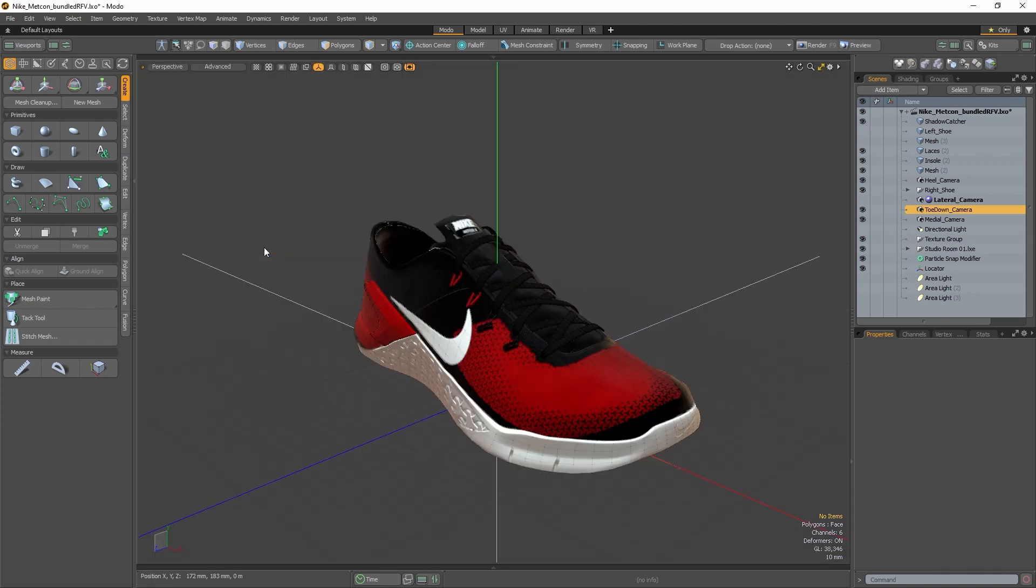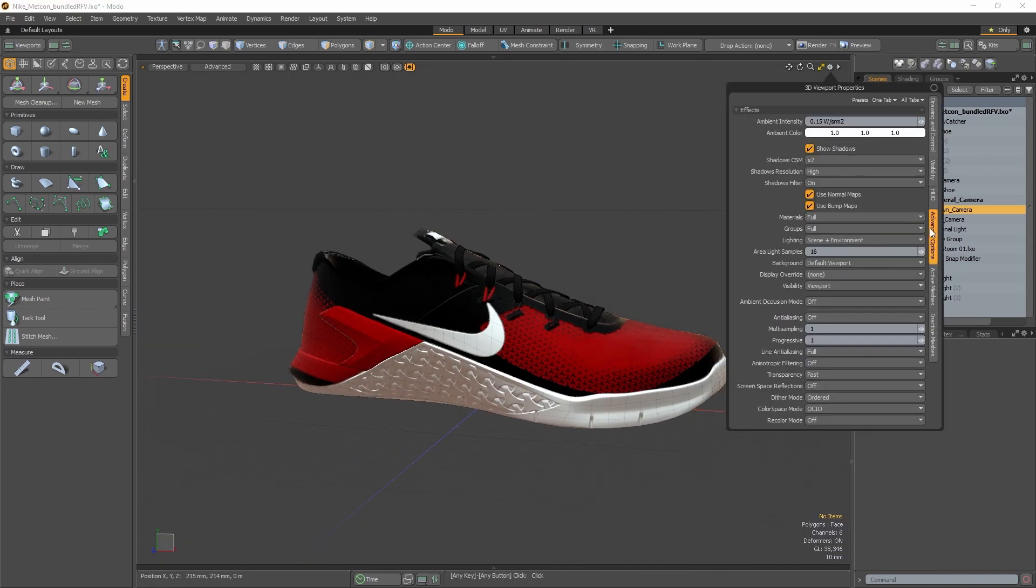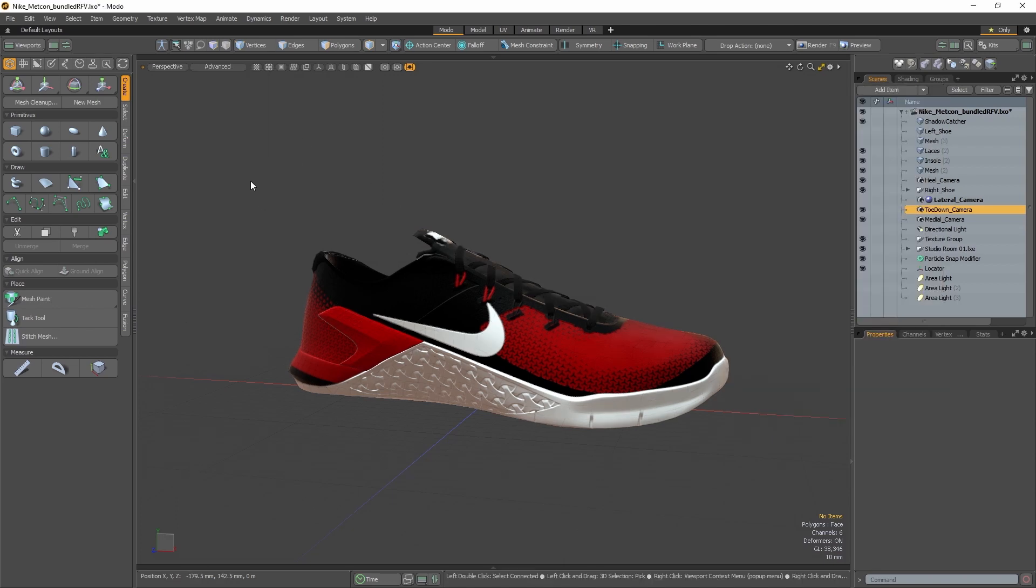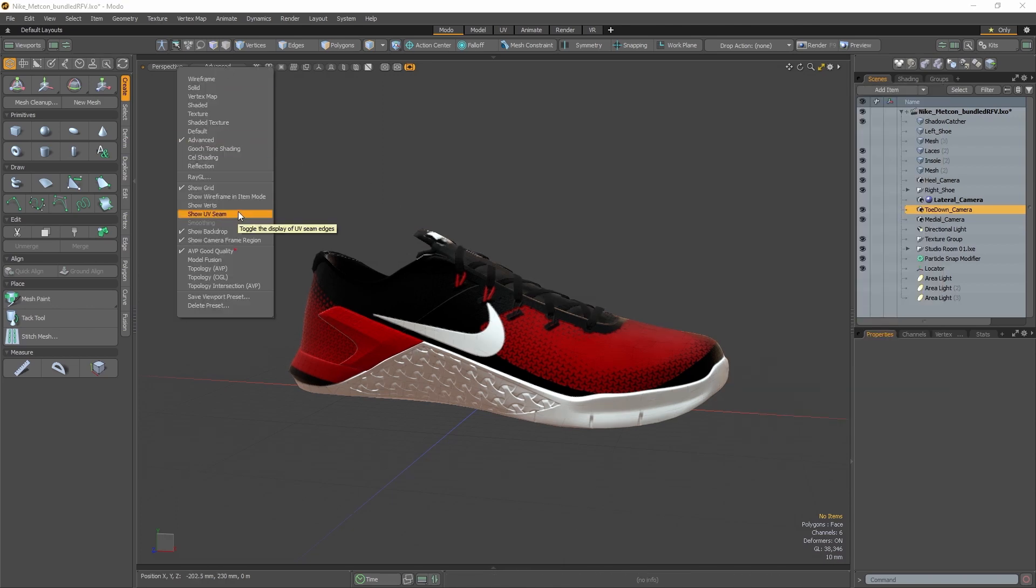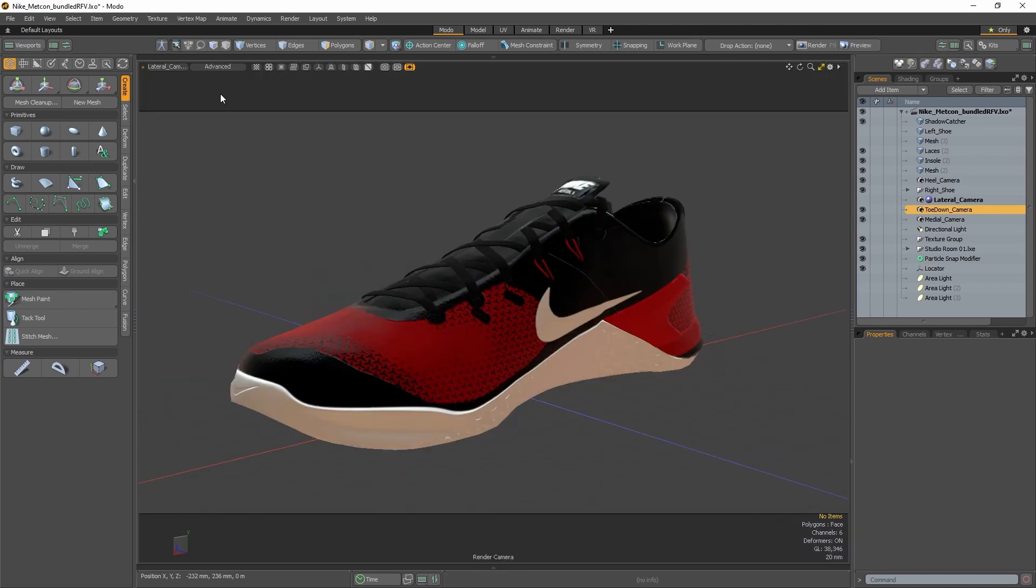The user experience of Modo is always a focus for each of our product releases. With the release of Modo 14.2, we've focused on improving the ease of control over the 3D viewport's many display options and presets.